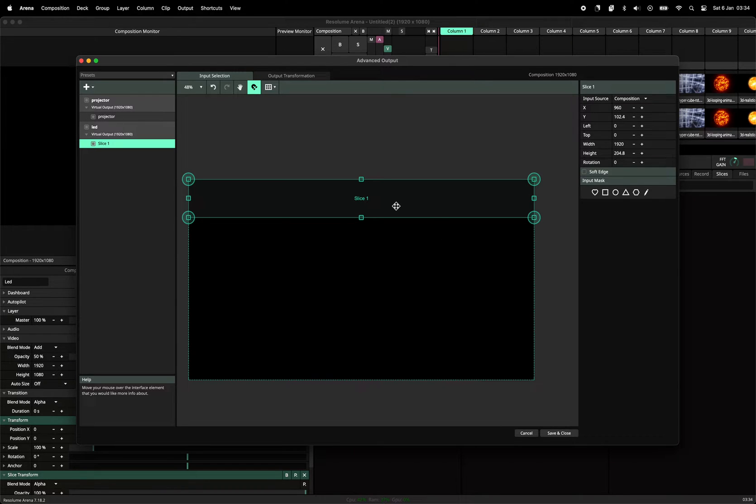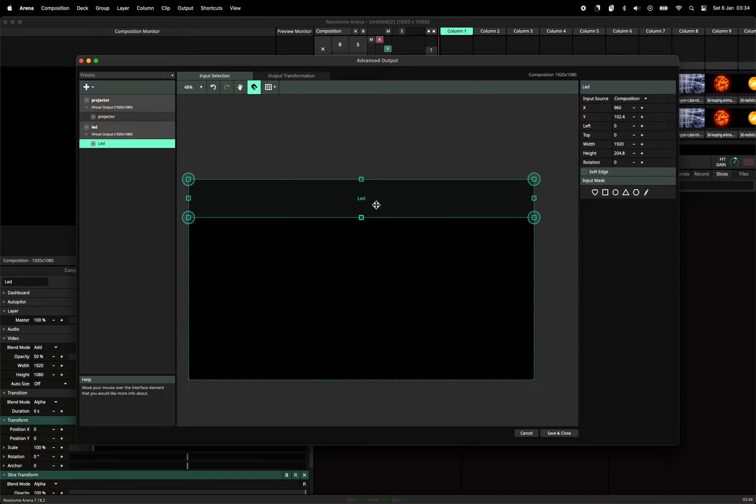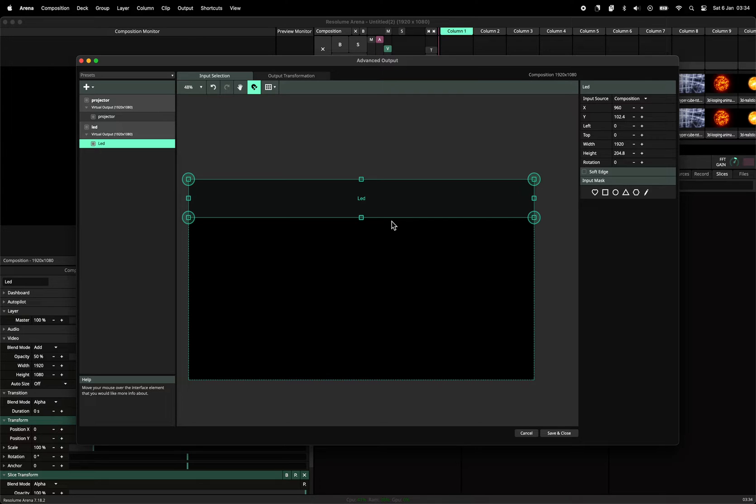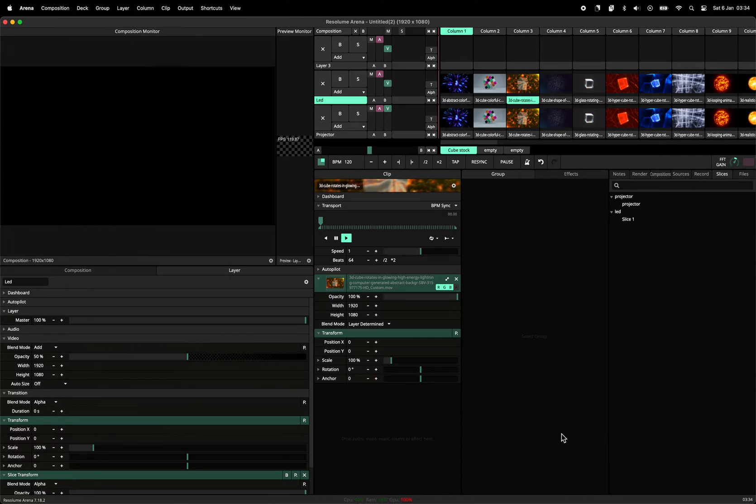So now, as long as these two slices are on top of each other, let's call this LED as well, they will always have the same, they will always send out the same images. Or at least, you can put something, well, sort of, let's see what happens now.